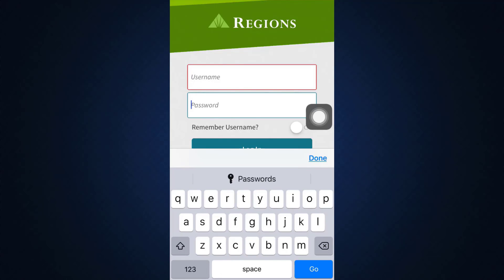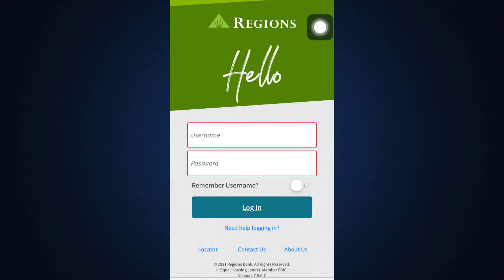After doing this, also tap on 'Remember Username' so that you don't have to keep re-entering it every single time that you'd like to log into your Regions Bank account. Then tap on the Login button. Within a few seconds you'll get logged in, and this is how the process works — it's a very simple process.